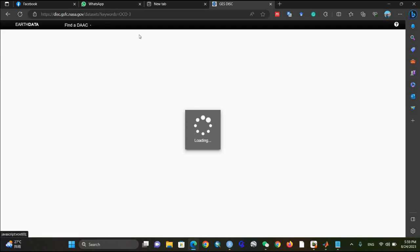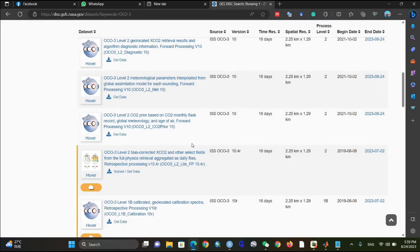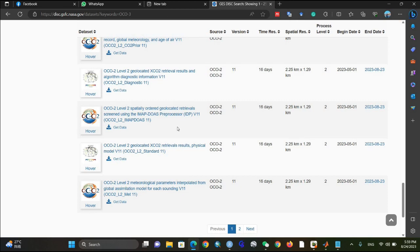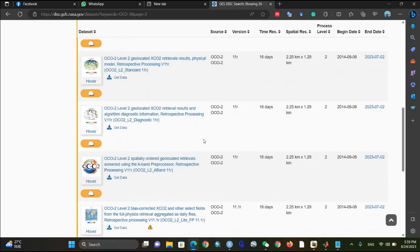I will provide the link in the description for the carbon dioxide data. But if you are going to download any other type of data, you can find it just by searching here using keywords — whatever you want to find, just change the keyword and a lot of available data will appear in the list.